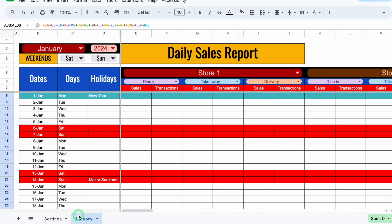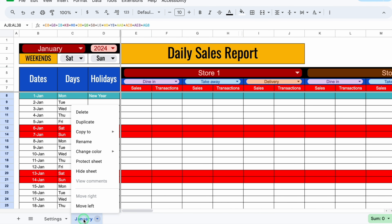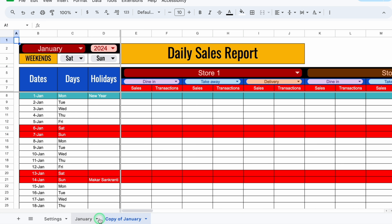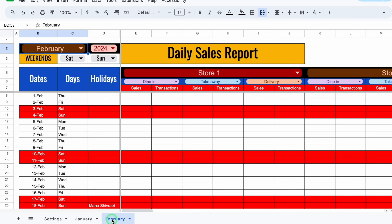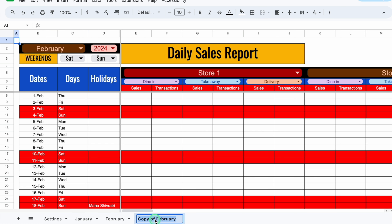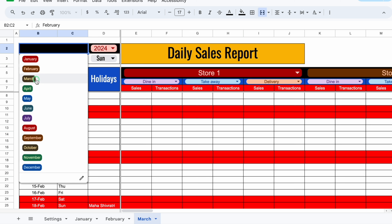So the format for one month is ready. Now I'll click on the month sheet name, right-click the mouse, and select Duplicate. A duplicate copy got created. I'll double-click the name and rename it as February, then go on top and change the month's name. We'll click on the February sheet, right-click, duplicate again, rename it March, and change the month. In the same way, we will repeat the changes through December.